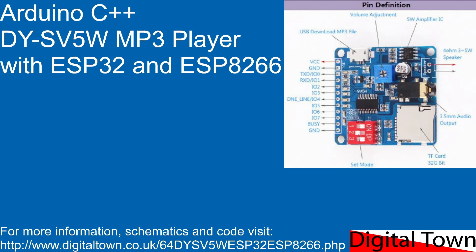Welcome to today's tutorial. Today we're going to be looking at the DY-SV5W MP3 player. I did a tutorial on this recently with the Arduino Uno and the Mega, but I had a request to create some code that would run with an ESP8266, so I decided to do that and the ESP32.